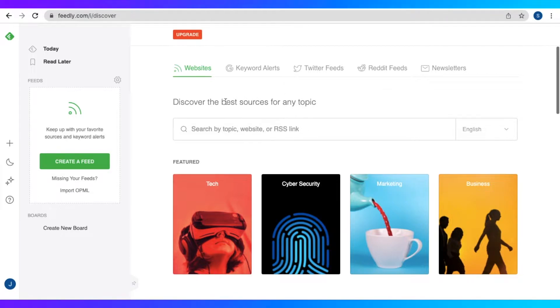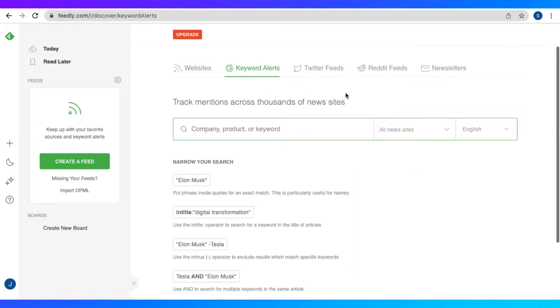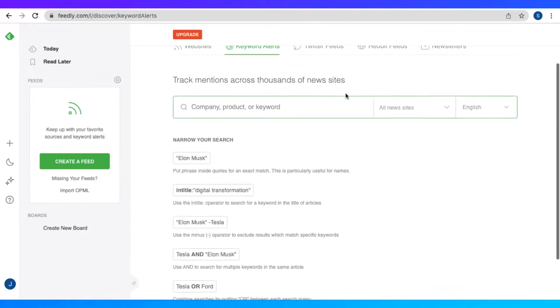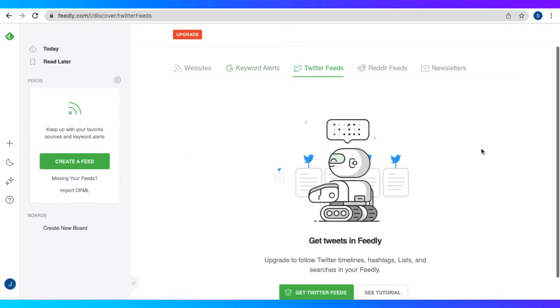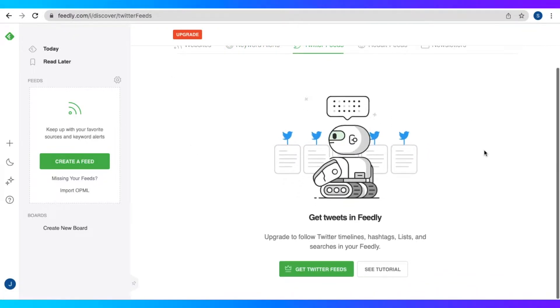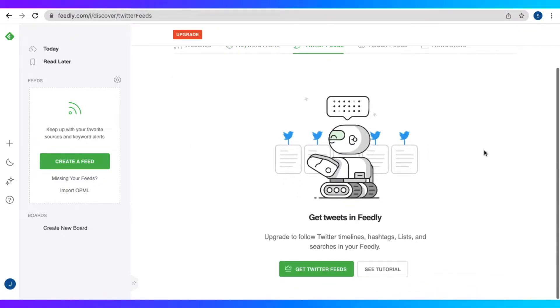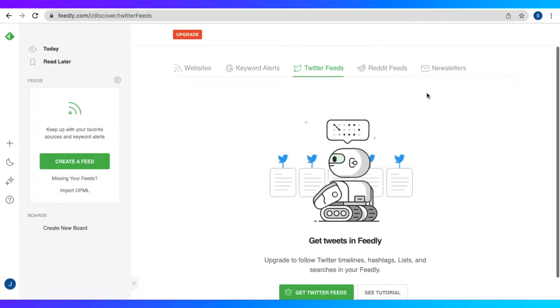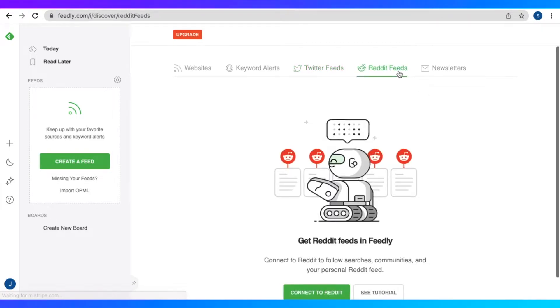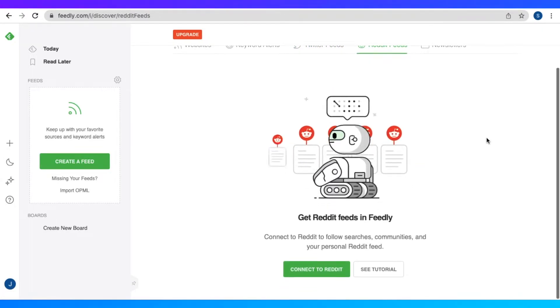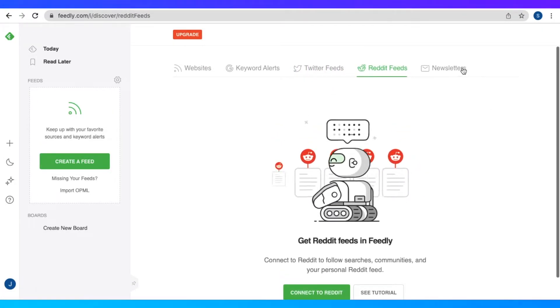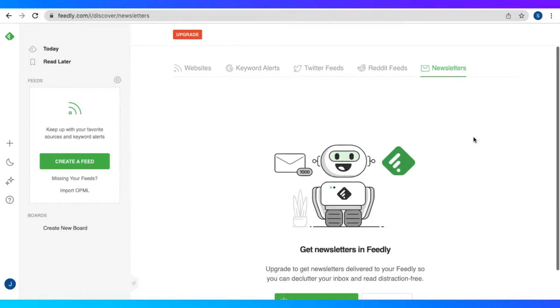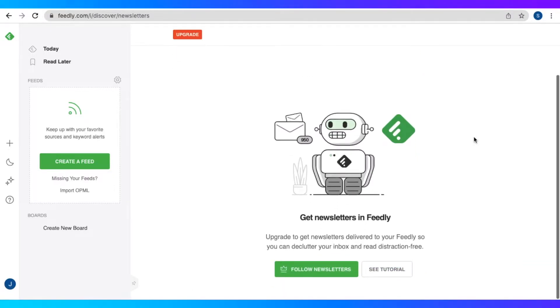We also have Google keyword alerts, Twitter feeds where we could add our Twitter timeline here, as well as Reddit feeds and communities. And newsletters, so we could transfer our newsletters from our email to Feedly.